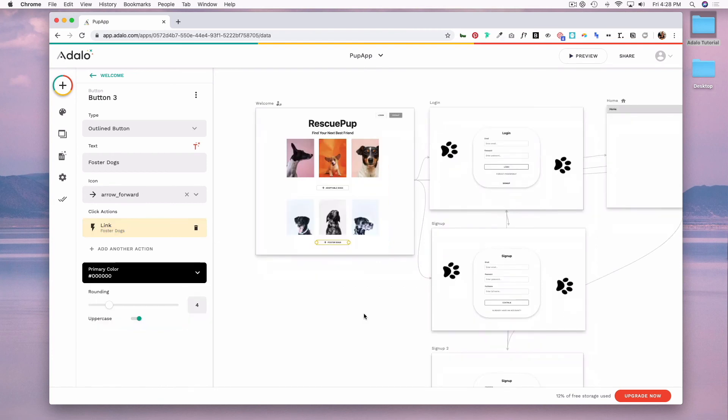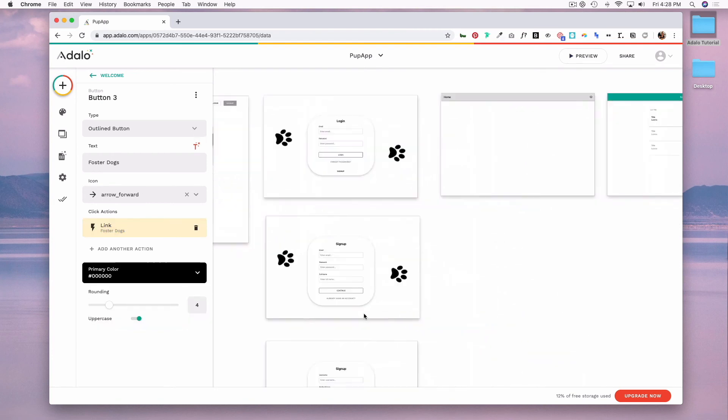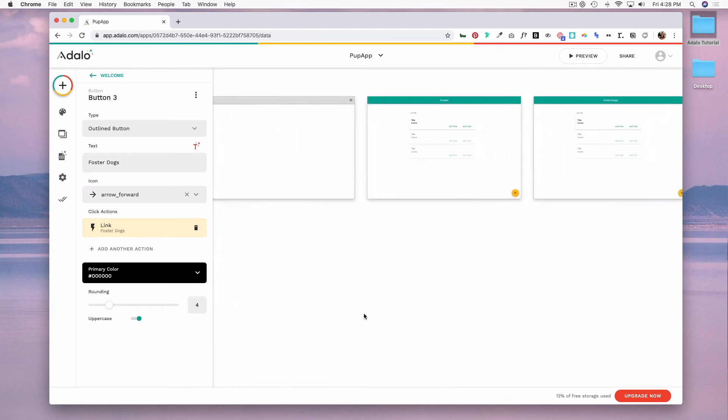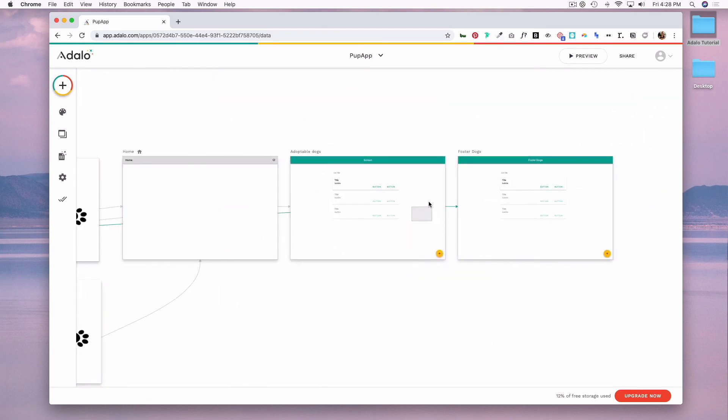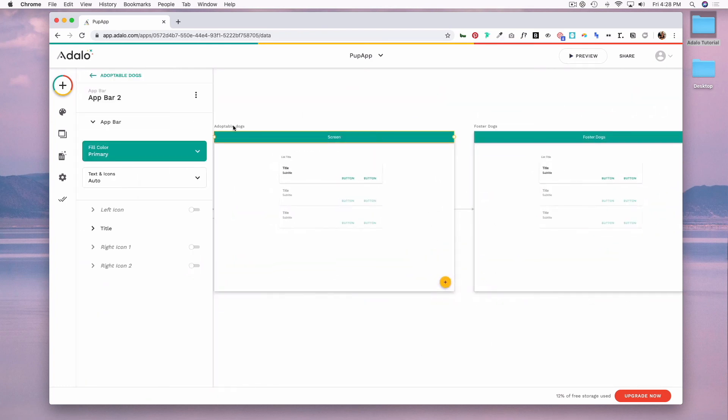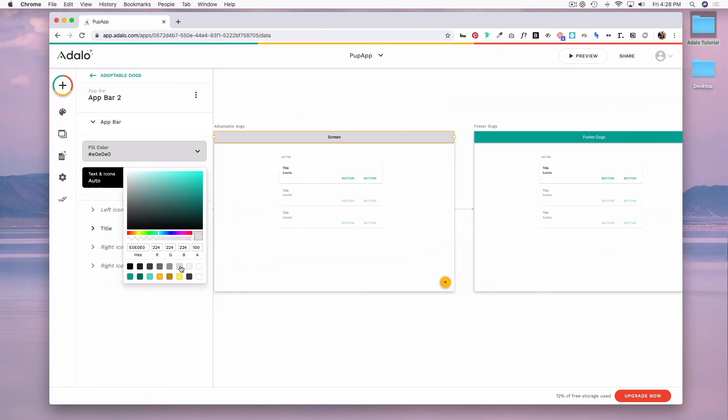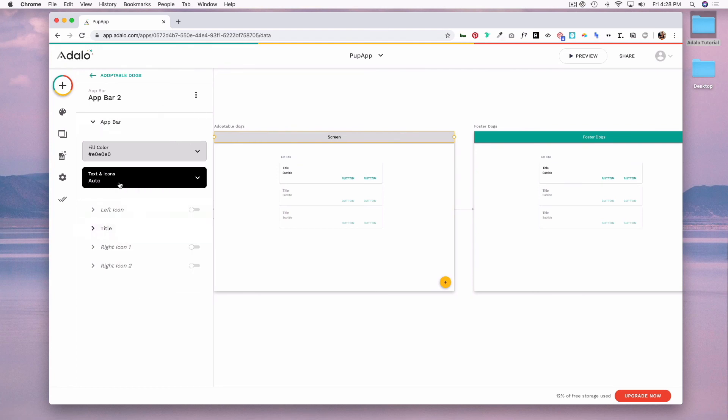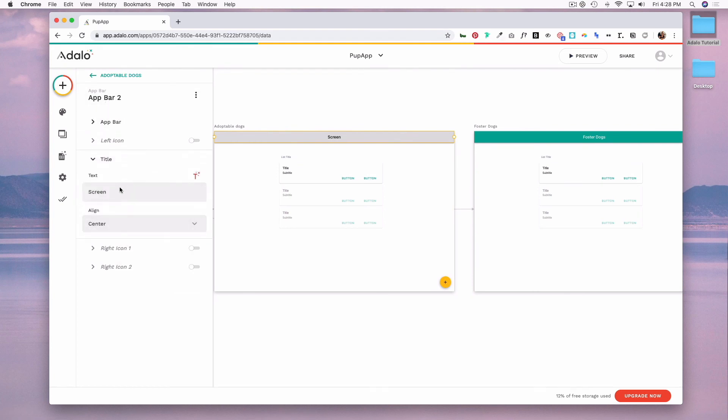Now that we have our two screens set up, I am going to change the color of our app bar and I'm going to go to title and change the title to adopt dog.